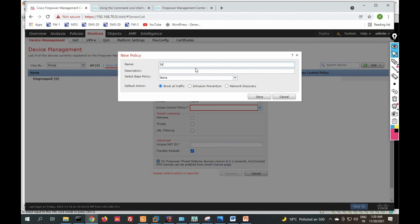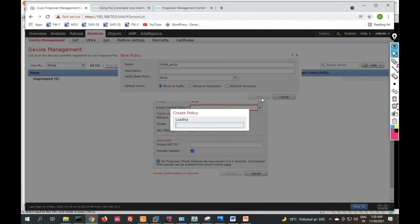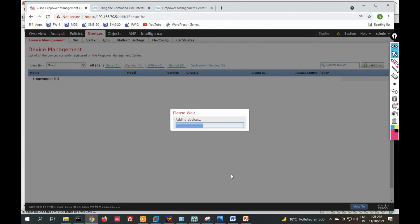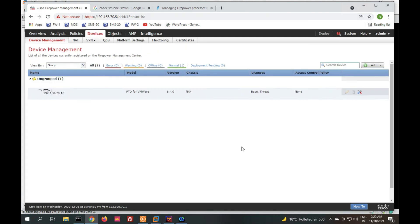The manager status shows as Pending. Back in FMC, create an access control policy — provide an initial policy name and set the default implicit rule. You can choose to block all traffic by default, or select Intrusion Prevention. Select Block All Traffic and click OK. The policy is created. Enable Malware, Threat Defense, and URL Filtering, then click Register. The FTD registration is now in progress.